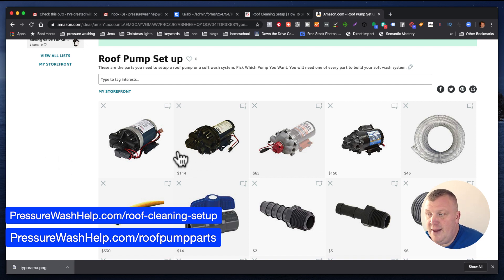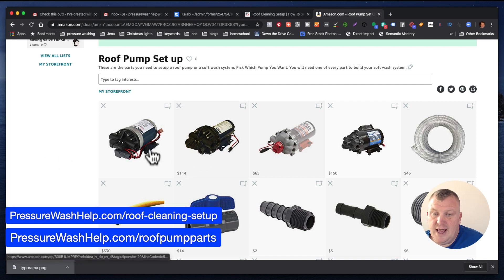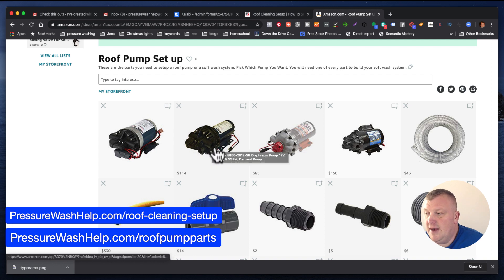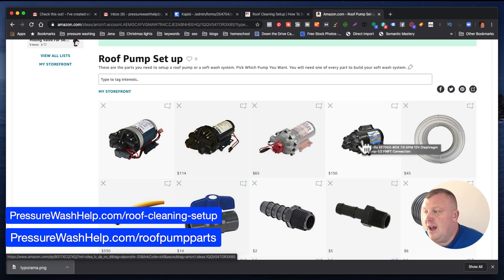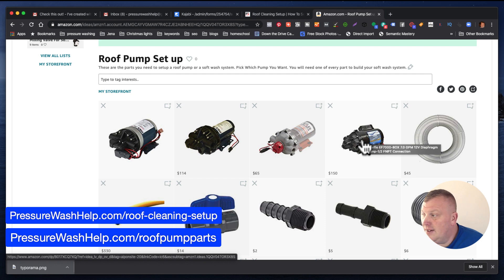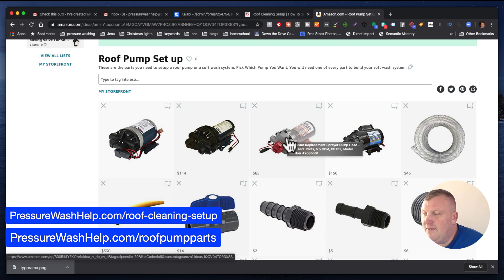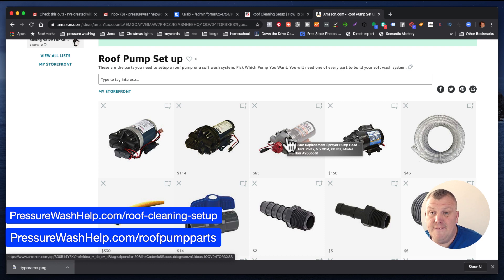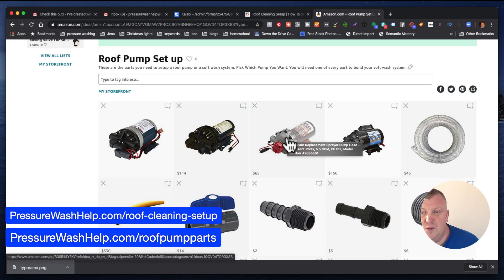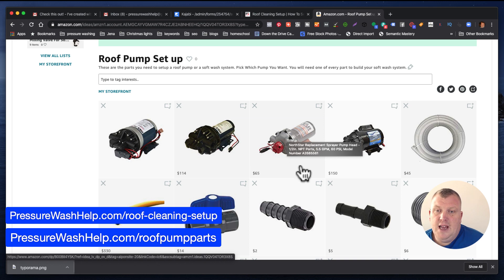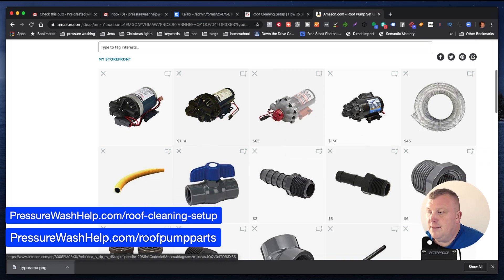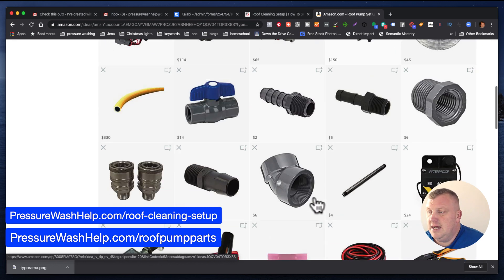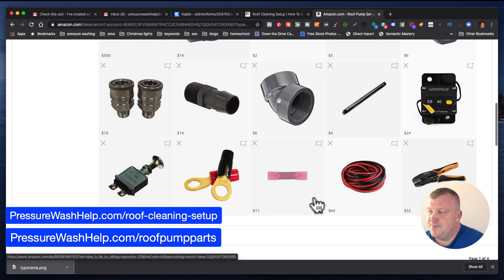But I do have everything else for the roof pump set up. I have the Fatboy 7 gallon a minute, I have the 5.5 gallon a minute, I have the Everflow 7 gallon a minute, and then I have the Northern Star. So I have a whole variety of pumps. You don't have to pick which one you want. You can just pick one of them, and then all the rest of the parts you will need down through here.